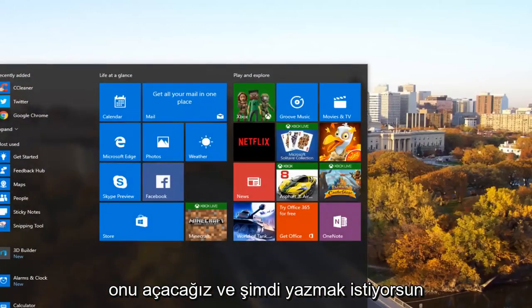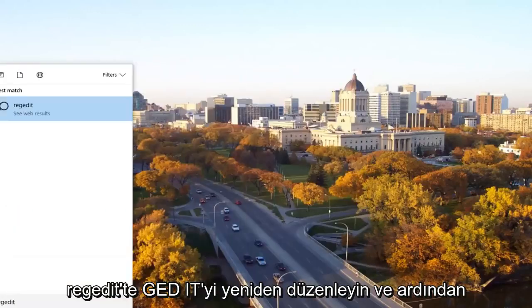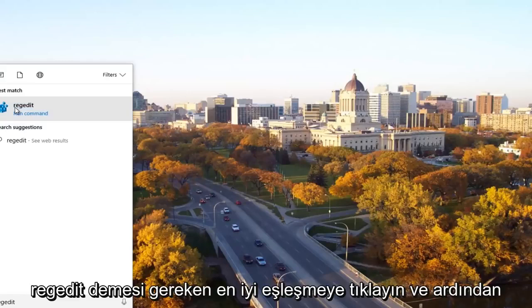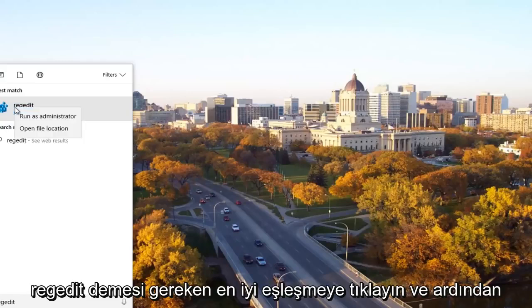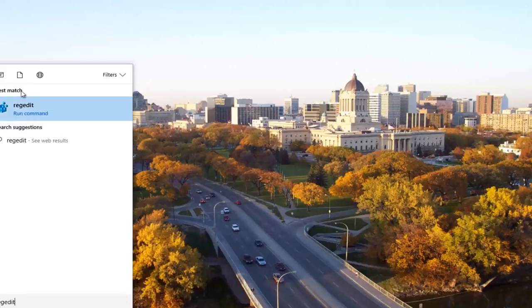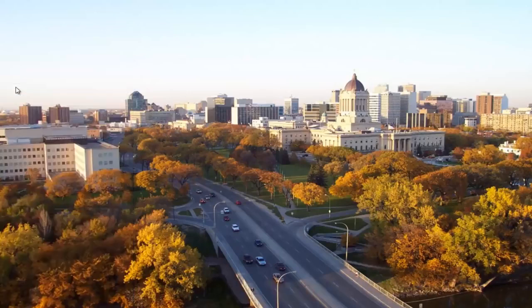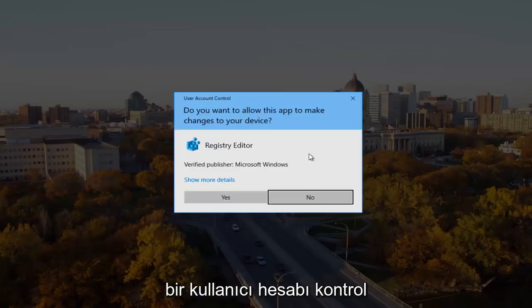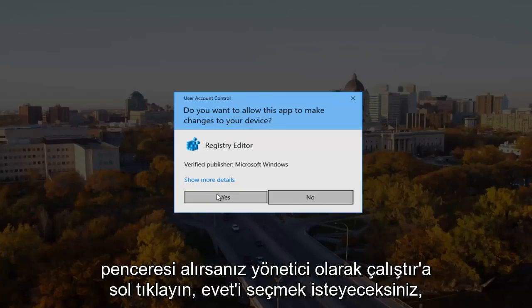Now you want to type in regedit, R-E-G-E-D-I-T. Then you want to right click on the best match, it should say regedit, and then left click on run as administrator. If you receive a user account control window, you want to select yes.